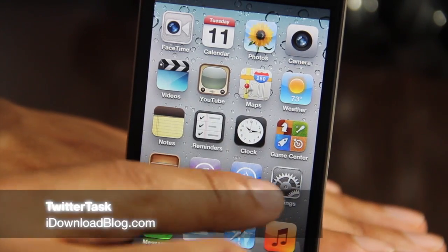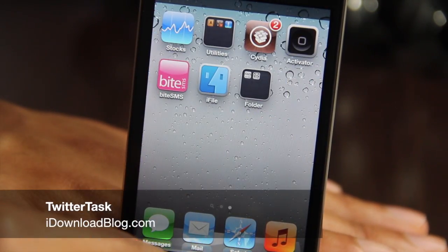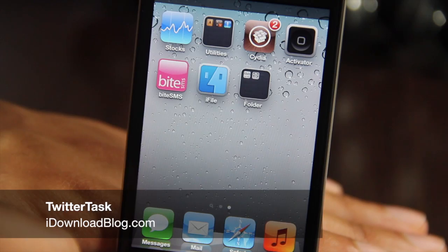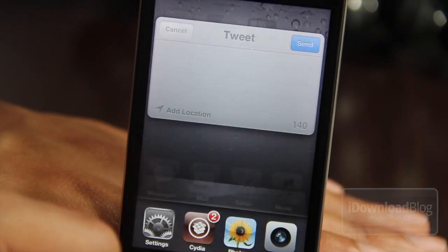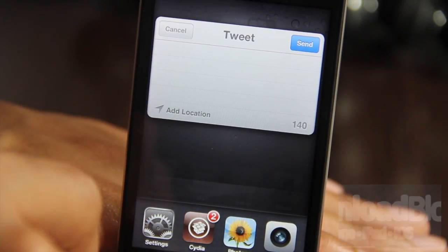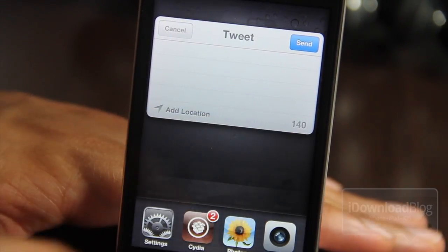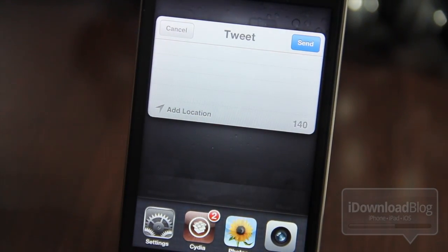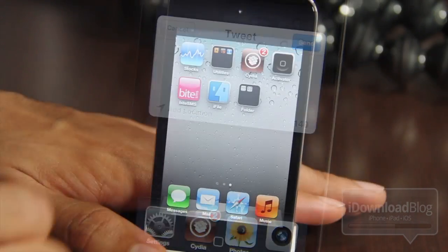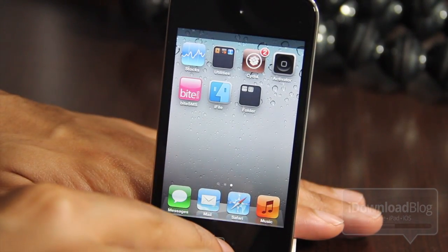Hey, what's up guys? This is Jeff with iDownloadBlog. I want to show you a really, really cool jailbreak tweak for iOS 5. It is called TwitterTask, and it allows you to send tweets from anywhere without attachments on iOS 5. I'm going to show you how this works.